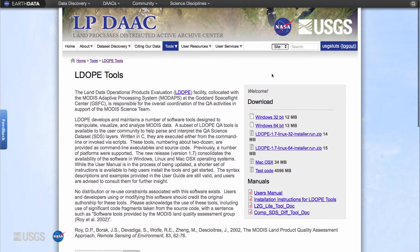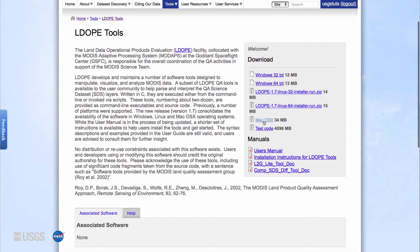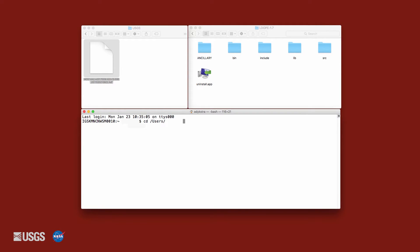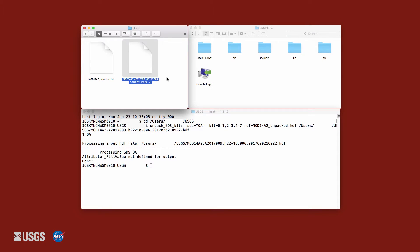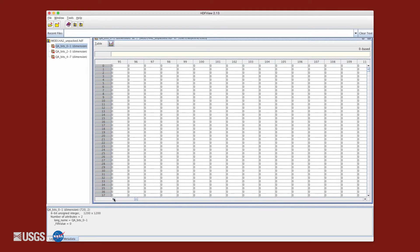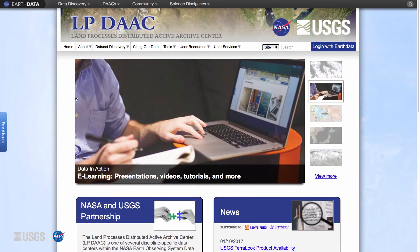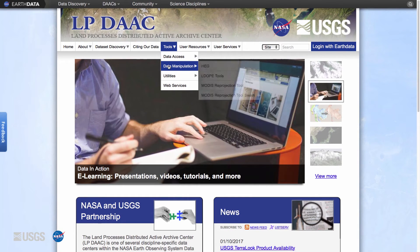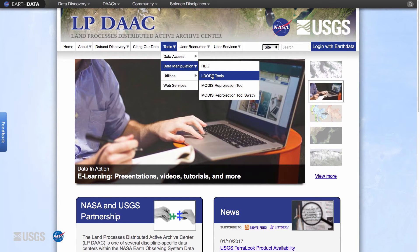There are several tools that can be used to interpret quality information. One of those tools is the Land Data Operational Products Evaluation, or LDOPE, QA Unpack SDS Bits tool, which can be executed from the command line or invoked via scripts. The Unpack SDS Bits tool decodes requested bit fields and writes them to an output HDF file containing a new science dataset that can be viewed with software supporting the HDF or HDF EOS data formats. More information about the LDOPE tools can be found under the Tools section of the LPDAAC website.